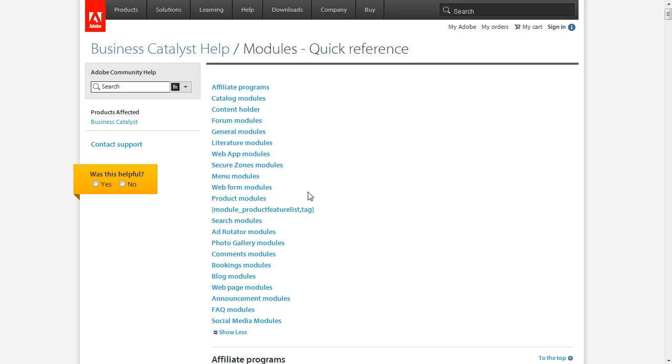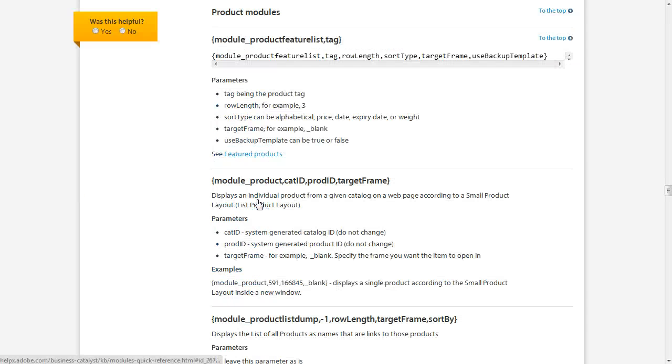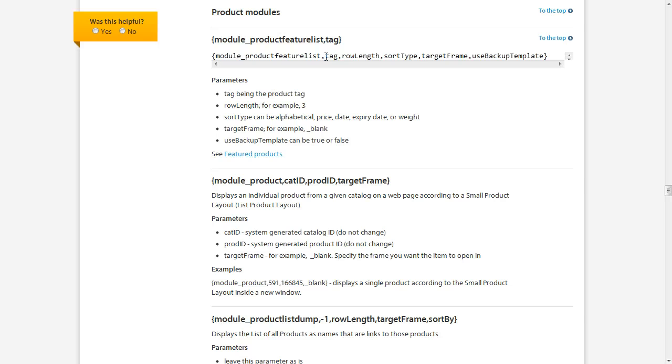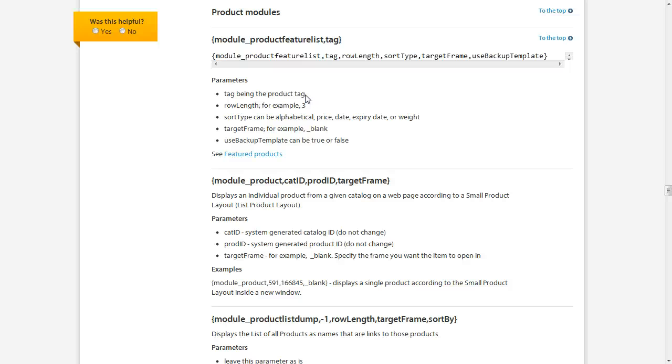If we look at a product module, here you can see you've got module, product, feature list, and then you have your options: tag, row length, sort type, and so on. Tag is the product tag, so using tags, you could use this module to display only specific products that have a certain tag, like featured, or anything you want it to be.